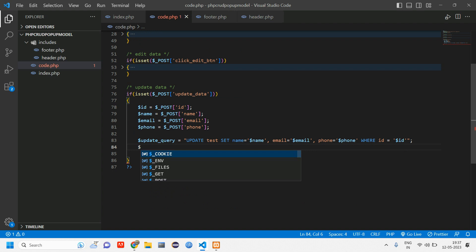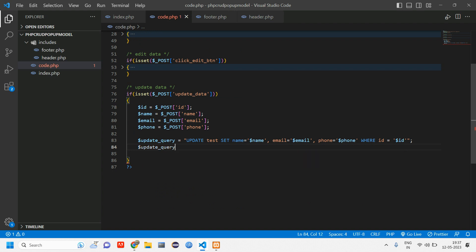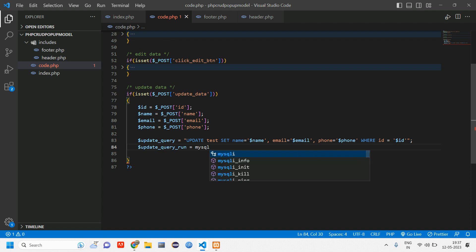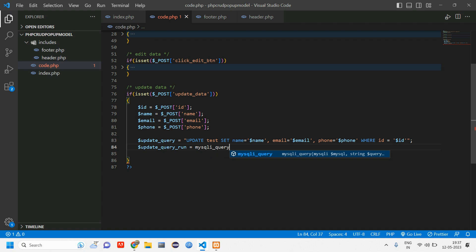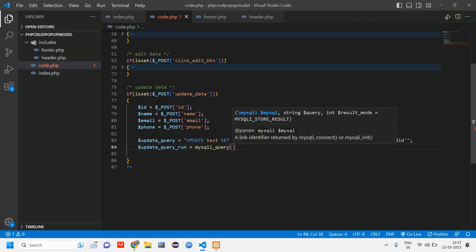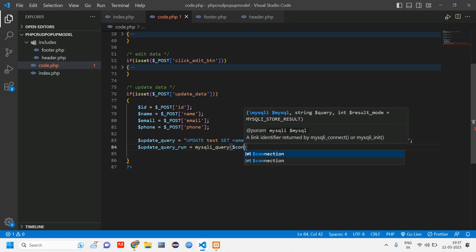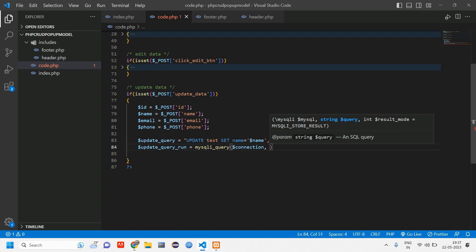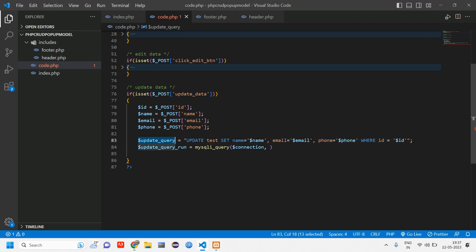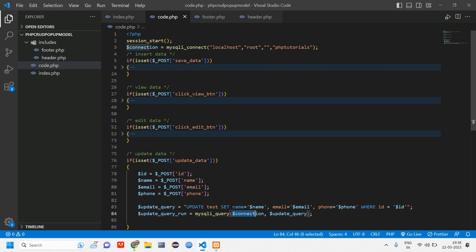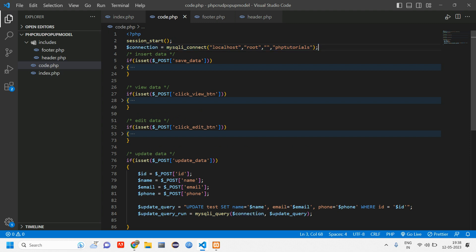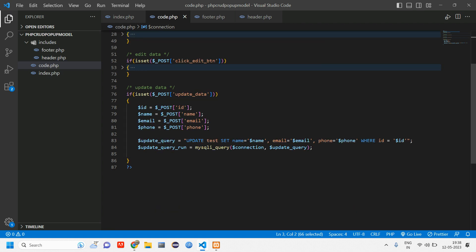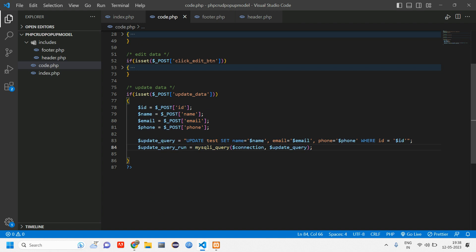Here we have to give another run query which is update query run is equal to using mysqli query function. Just connect your database which is connection and copy paste this update query variable, paste it here and give a semicolon. It is not required that we have to write connection every time. We have already connected it, we are just using that variable name wherever we require the connection.